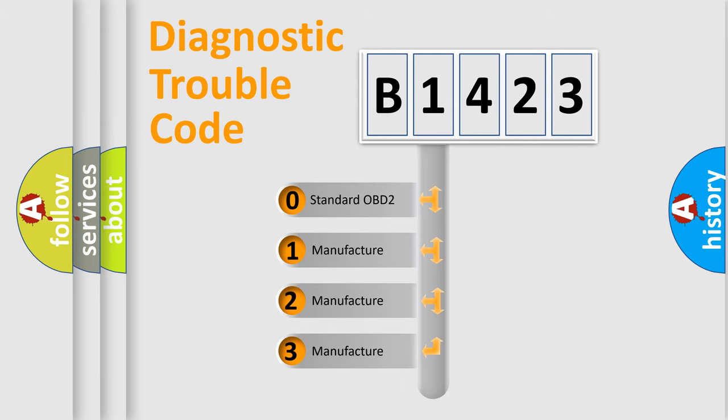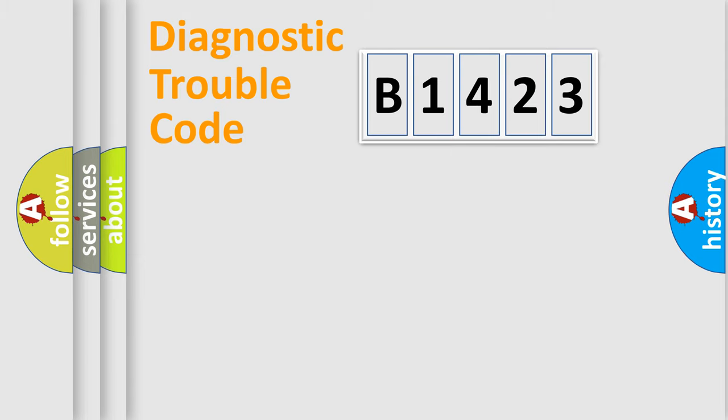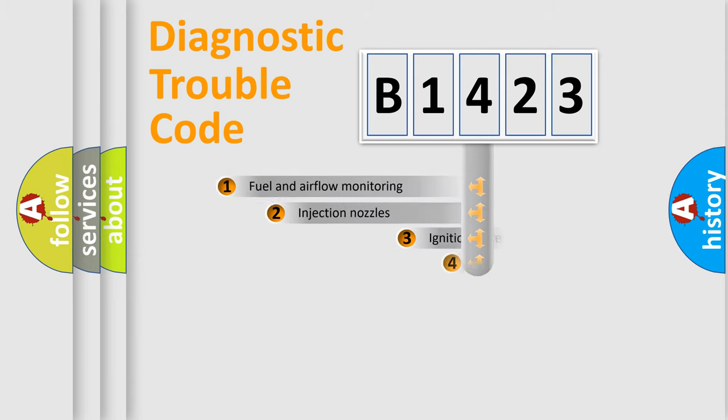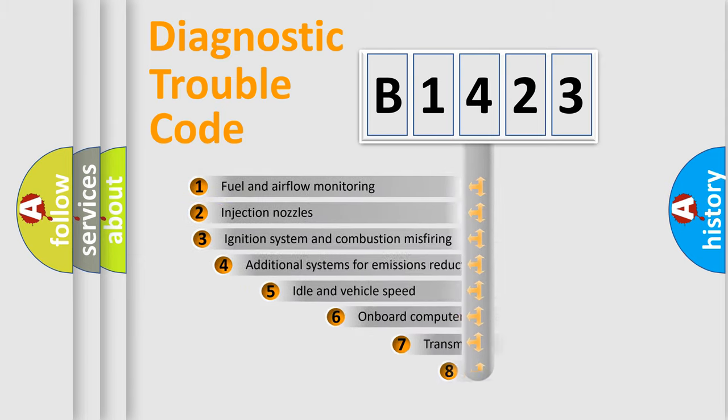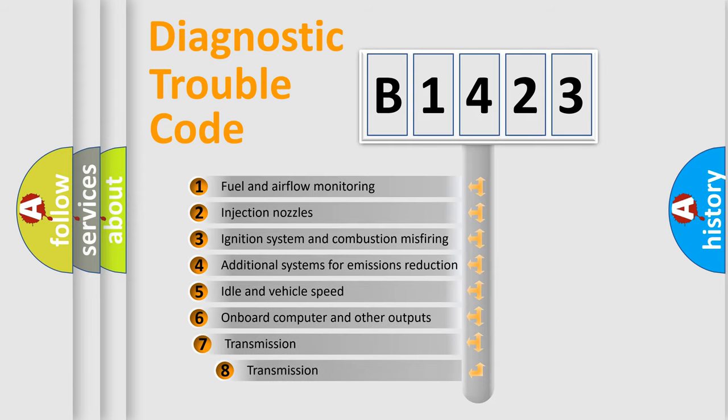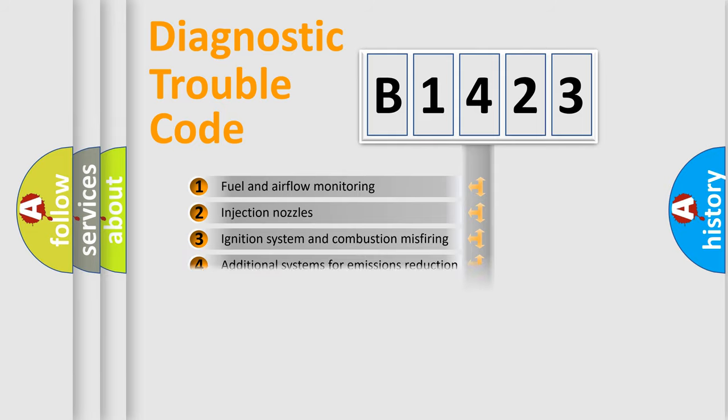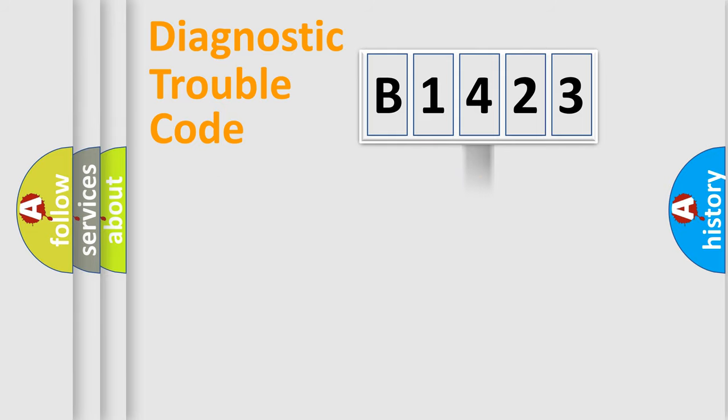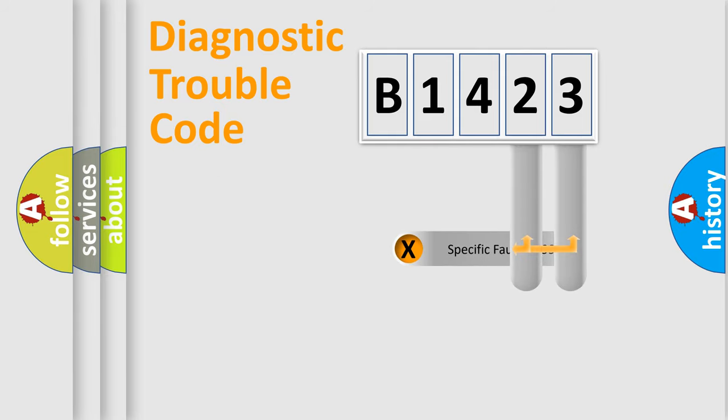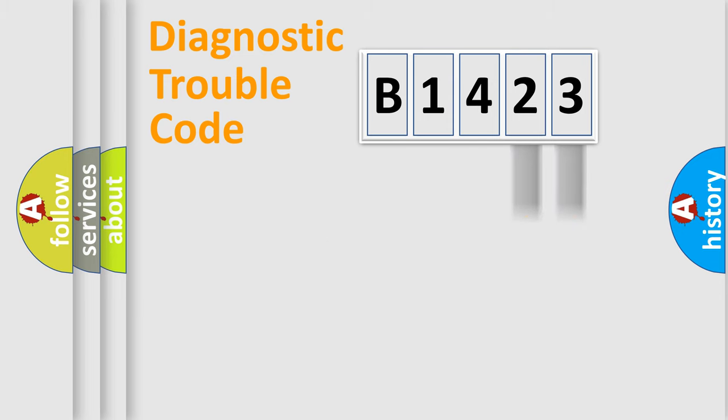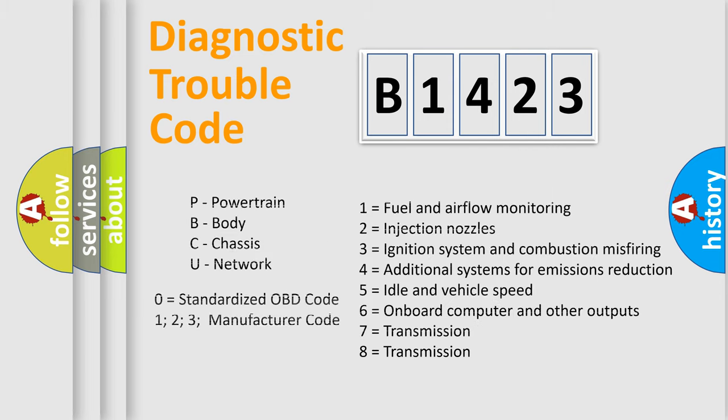If the second character is expressed as zero, it is a standardized error. In the case of numbers 1, 2, or 3, it is a manufacturer-specific error. The third character specifies a subset of errors. The distribution shown is valid only for the standardized DTC code. Only the last two characters define the specific fault of the group. Let's not forget that such a division is valid only if the second character code is expressed by the number zero.